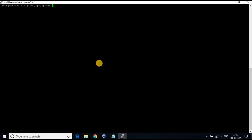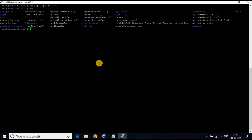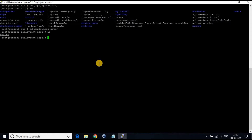The first step is to create an app under deployment apps. Please note that these actions we are doing is on the Splunk server, not on the forwarder. Go to the location /opt/splunk/etc/deployment-apps and create a folder in the name of the app which you like, and add a folder named local in it.